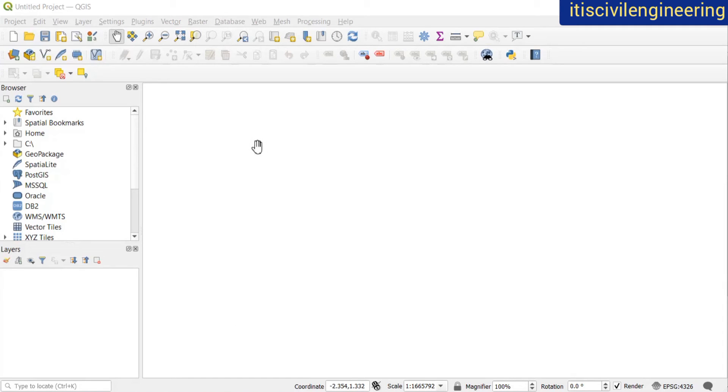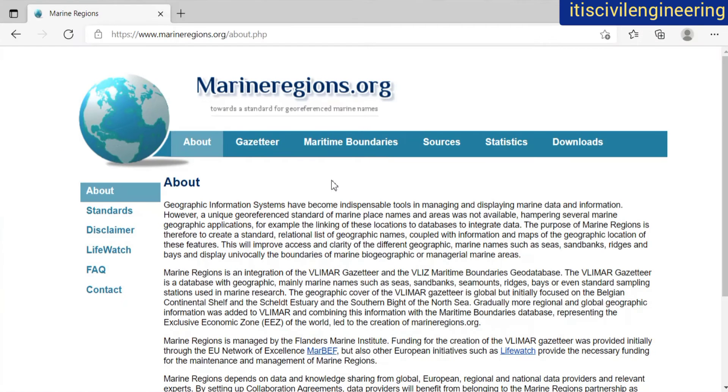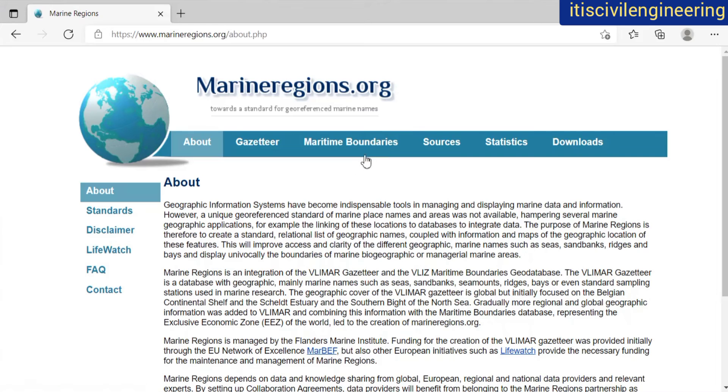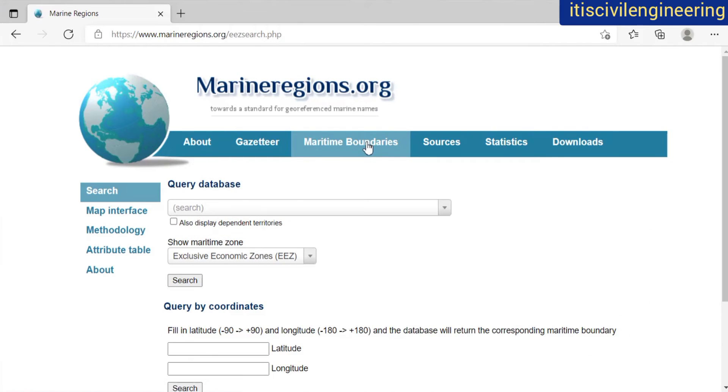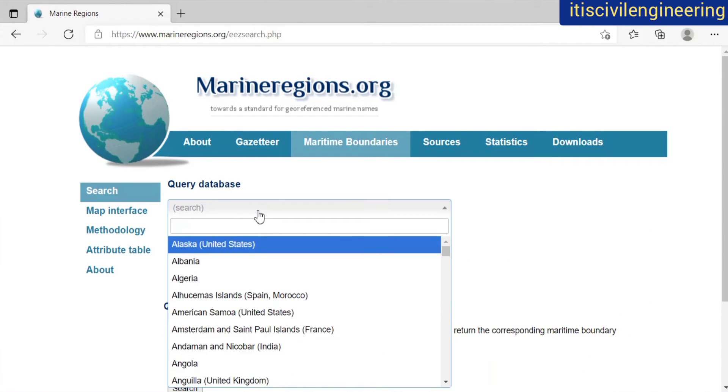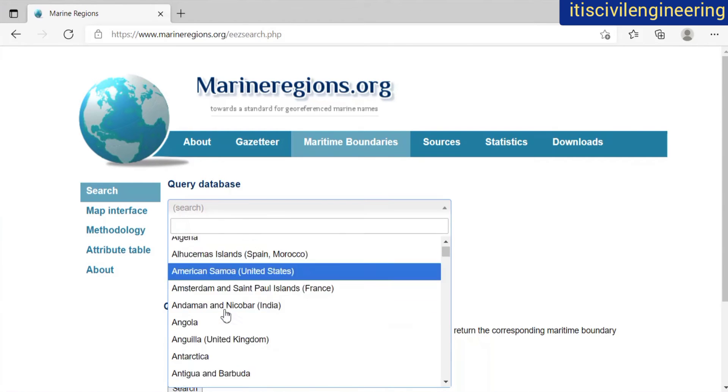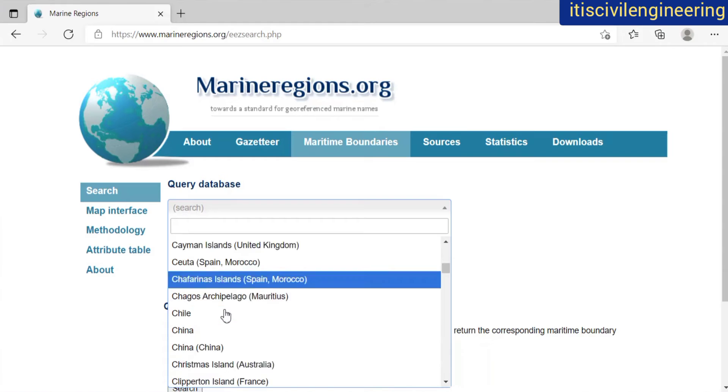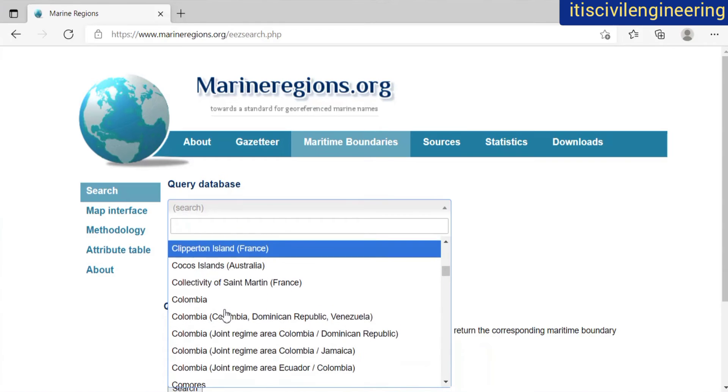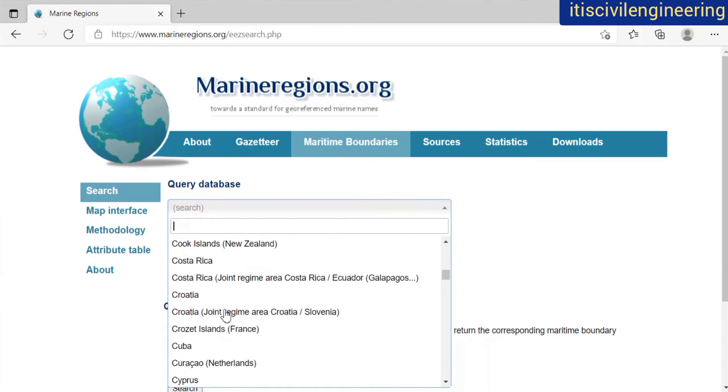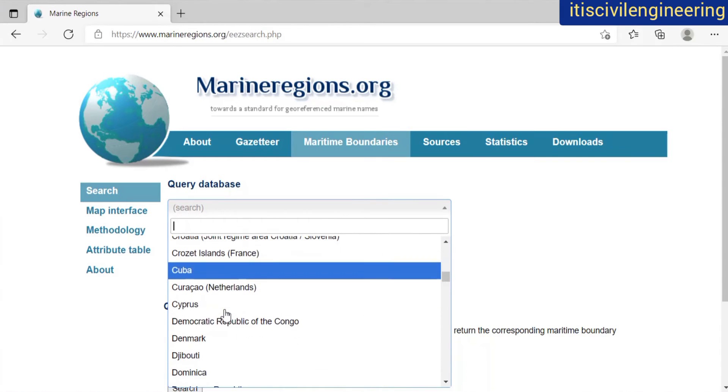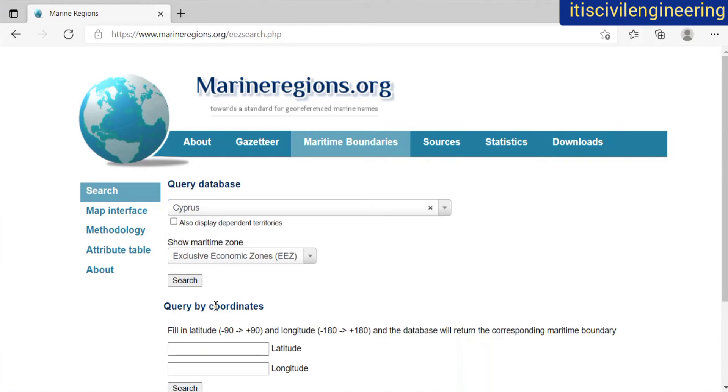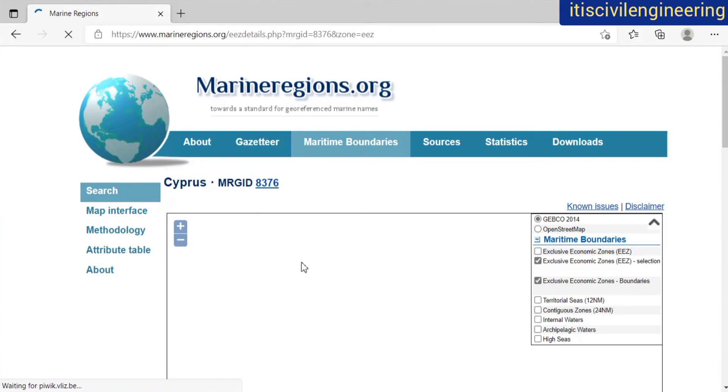First of all, open an empty project in QGIS. Then go to your browser and here I have searched for marineregions.org. Then from the maritime borders, I'll download it for Cyprus. Then I'll just click on search.